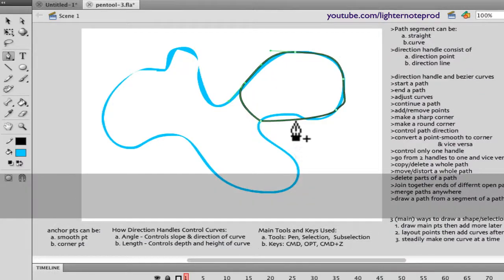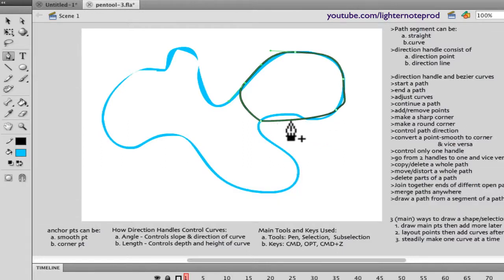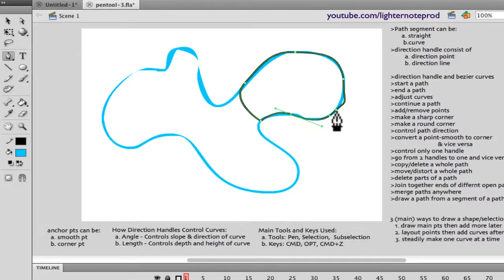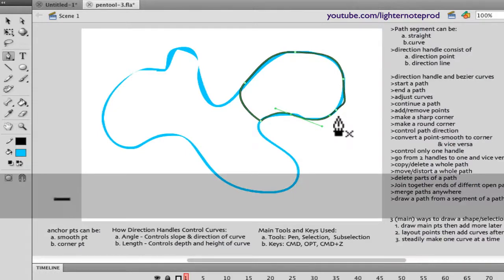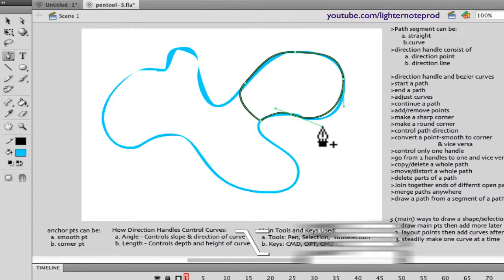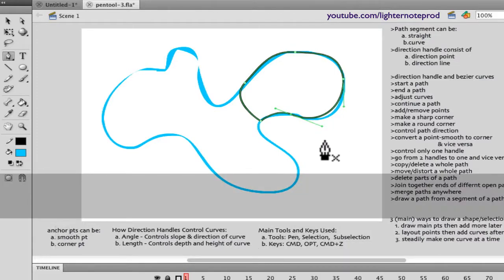With the pen tool active, if you want to add a point, move the cursor toward a segment and a plus sign appears — click and now you have a new point there. Use the command key to move that point, then use the direction handles to adjust the curve. Similarly, you can hit the minus key to remove points — click on a point and it's gone.